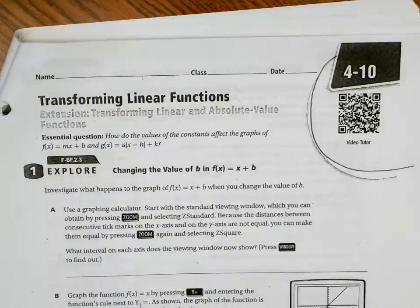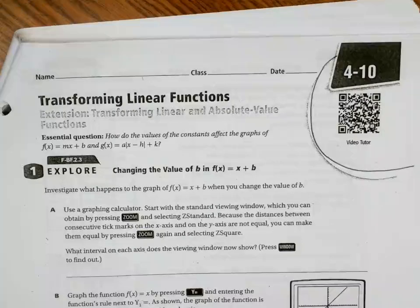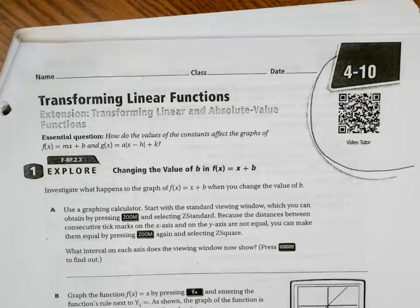Welcome back. This is Mrs. Rubright with Algebra 1 Honors, and today's lesson is 4.10, Transforming Linear Functions.